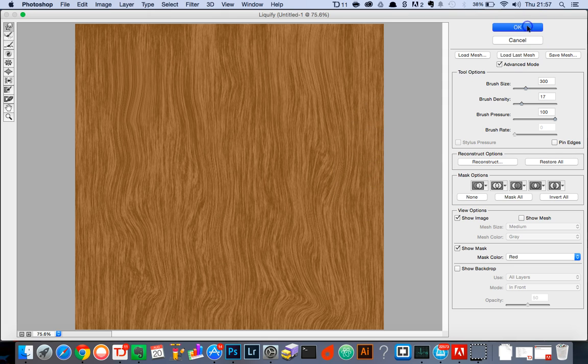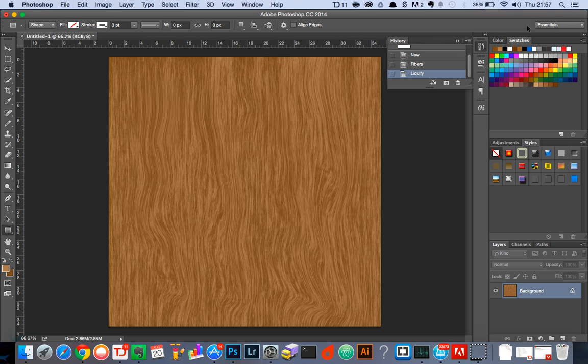Press the OK button and there you go, we've created a wooden background effect using Photoshop in less than a few minutes.